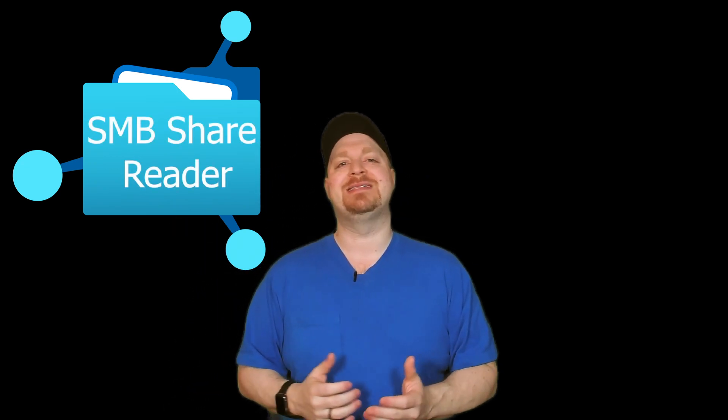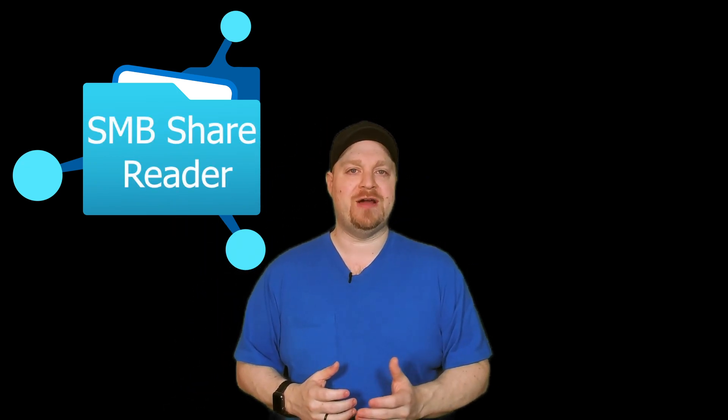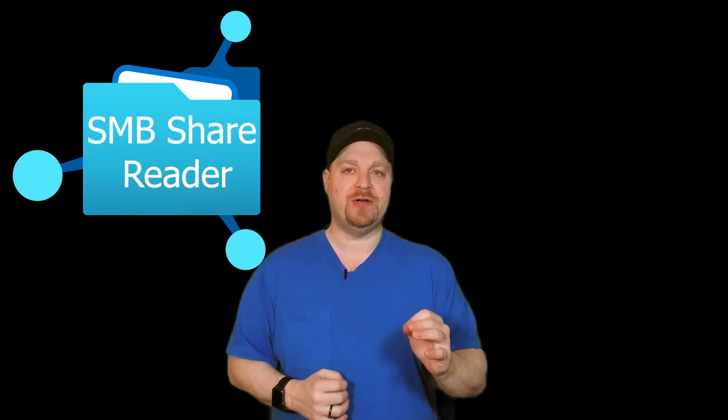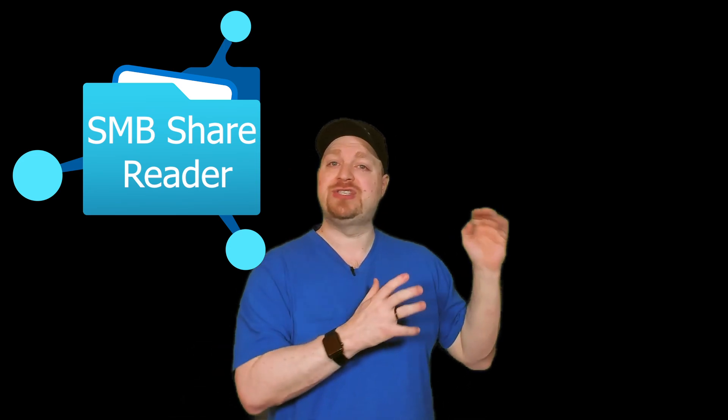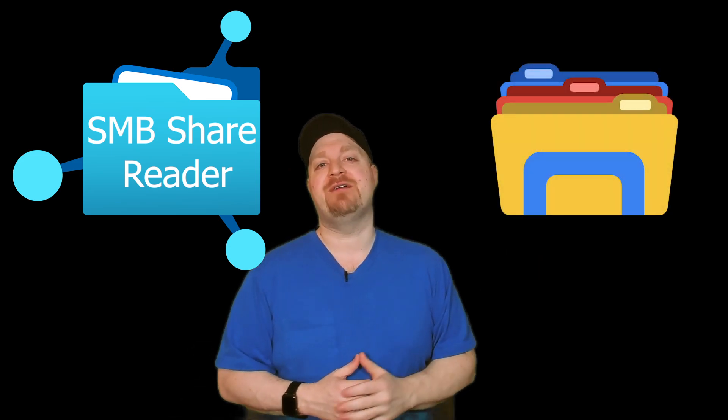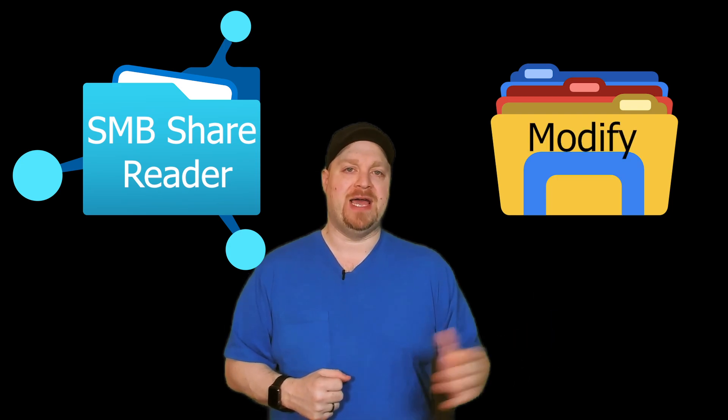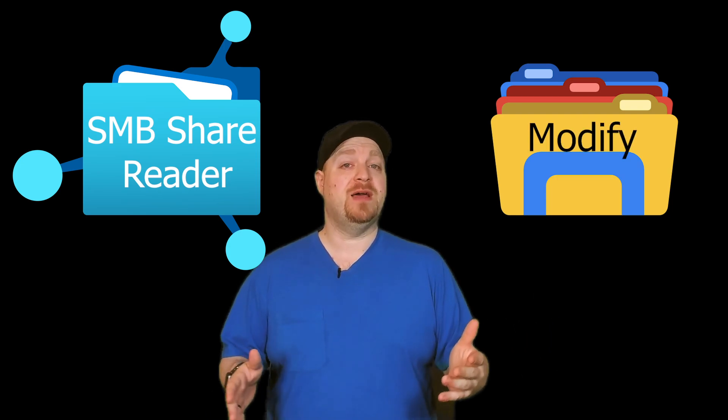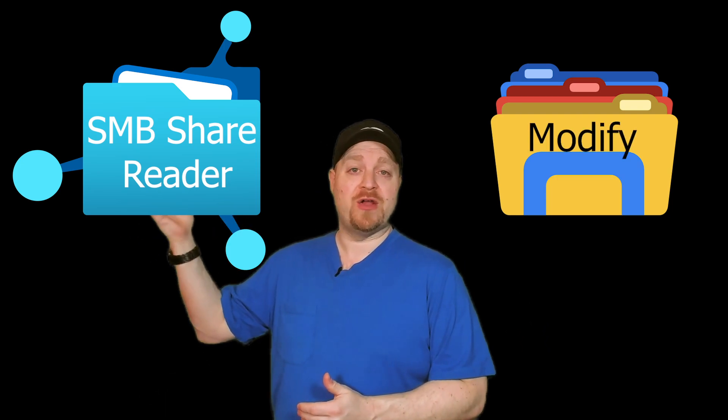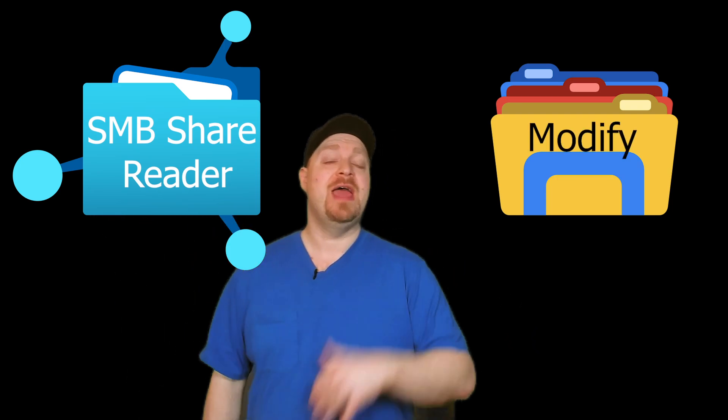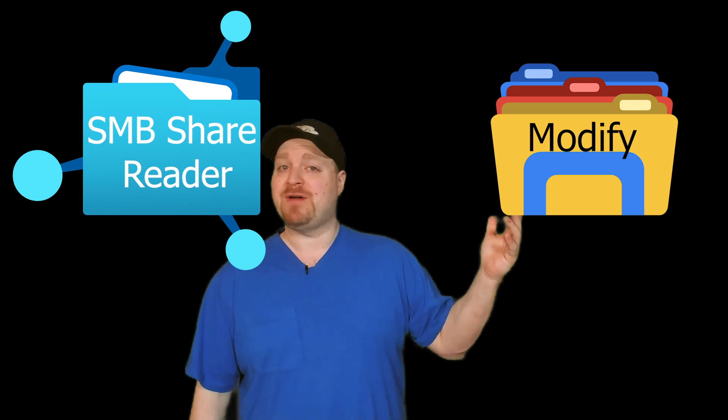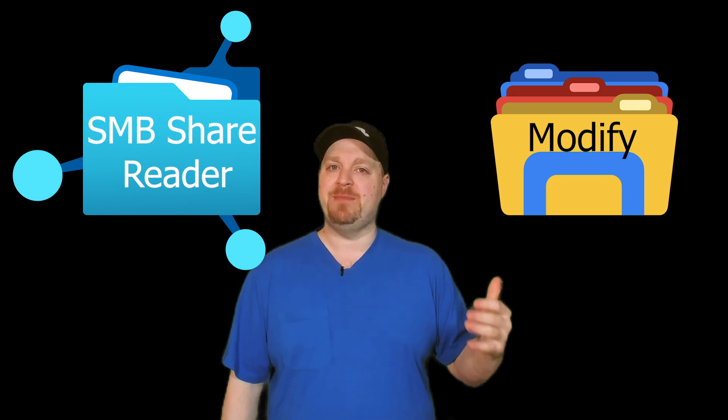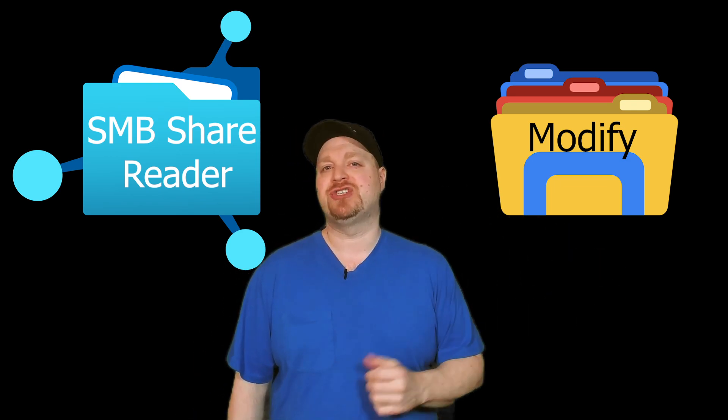As for what permissions you grant, we need to follow the least privileged security model. And that means in your Azure files, you would grant the permission of storage file data share SMB reader. And then the permissions on the Windows NTFS side would be modify. Read because we only need to see what's going on on our file share. And then modify because we need to mount the image onto our session hosts.